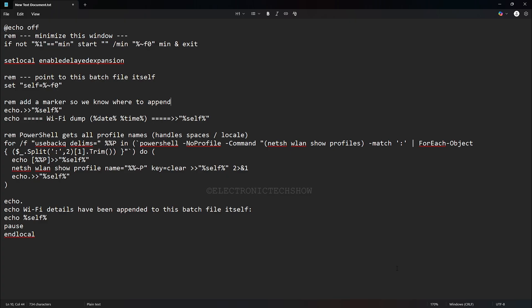Next, it stores its own full file path in a variable called self. This lets the script know exactly where its batch file is, so later on, it can write the Wi-Fi details right back into that file.